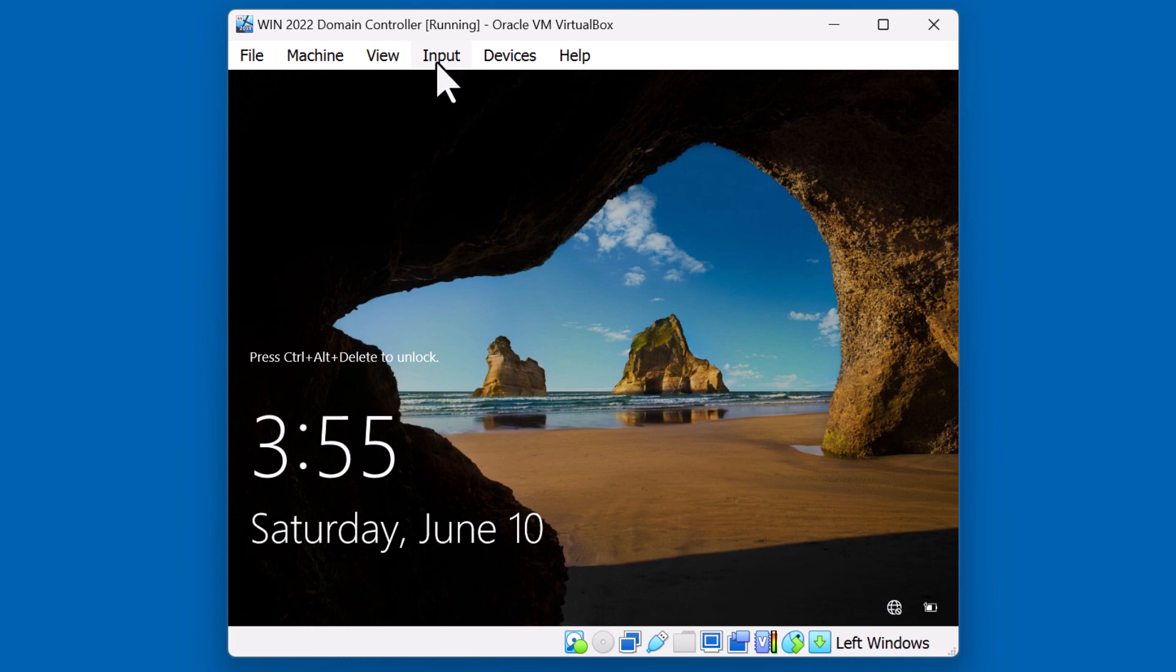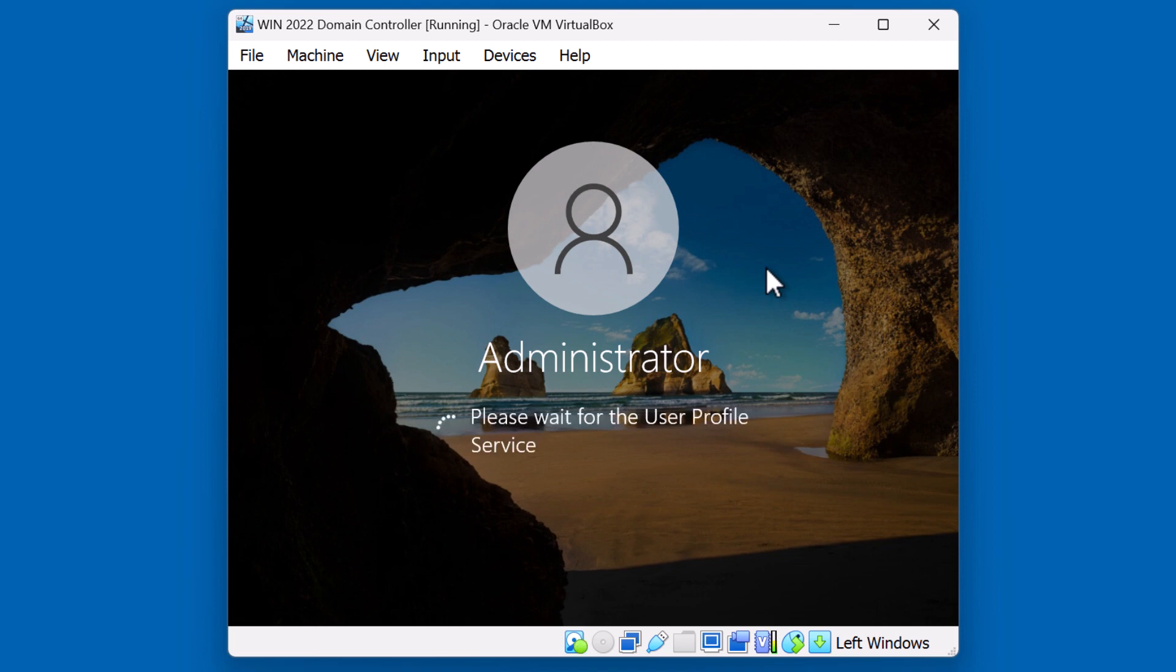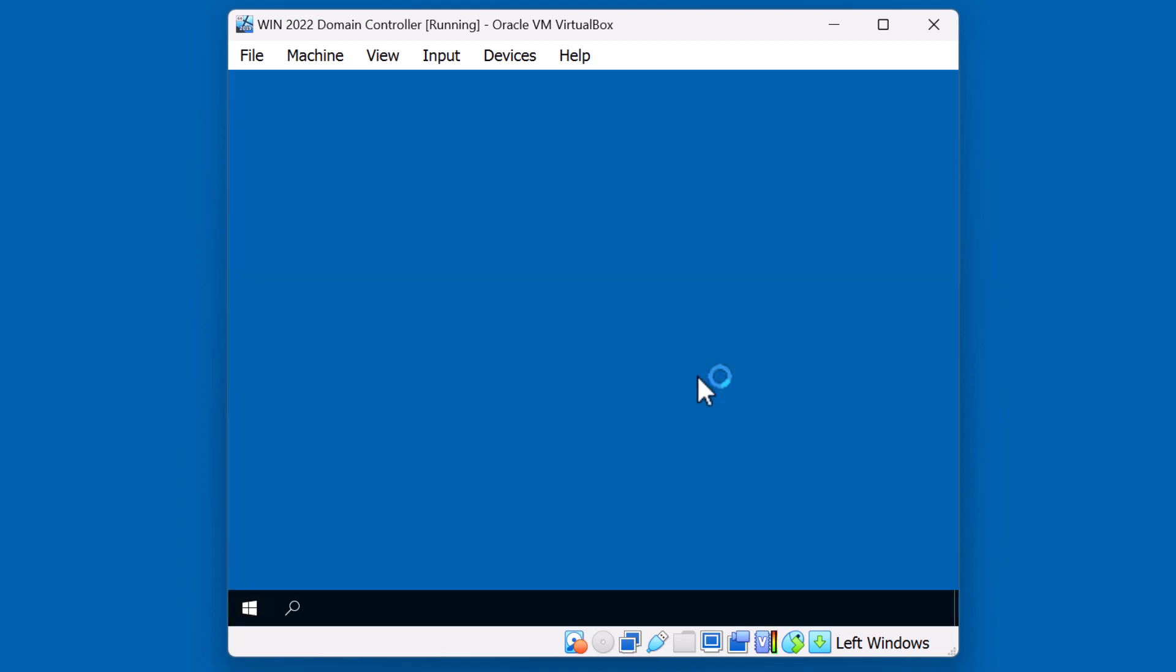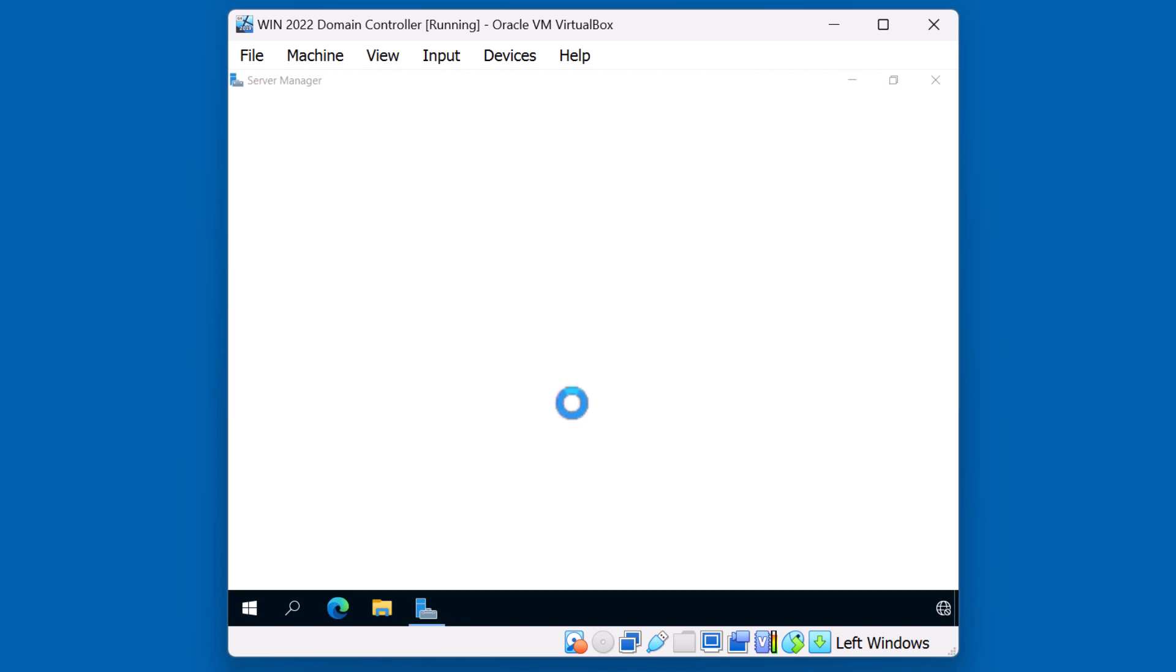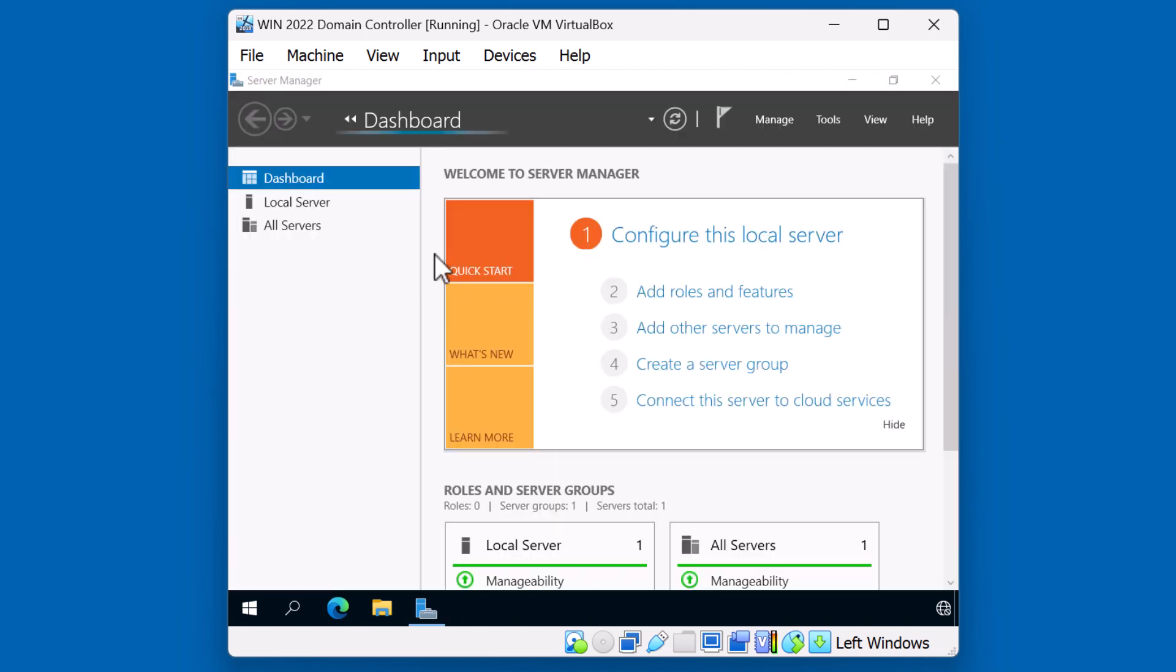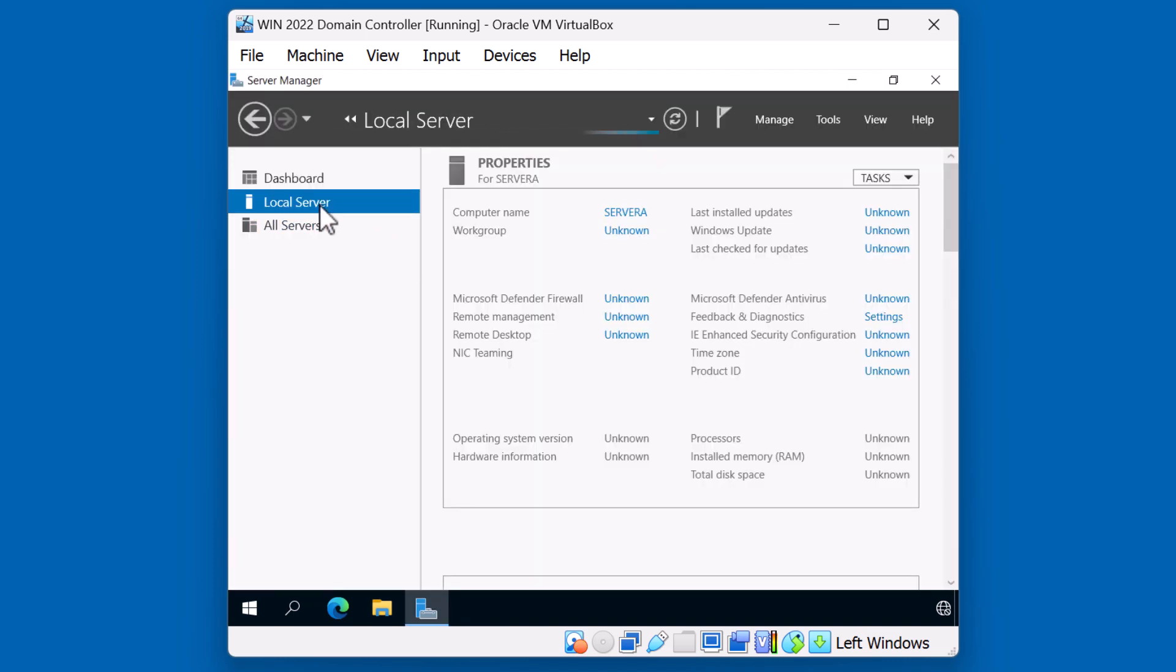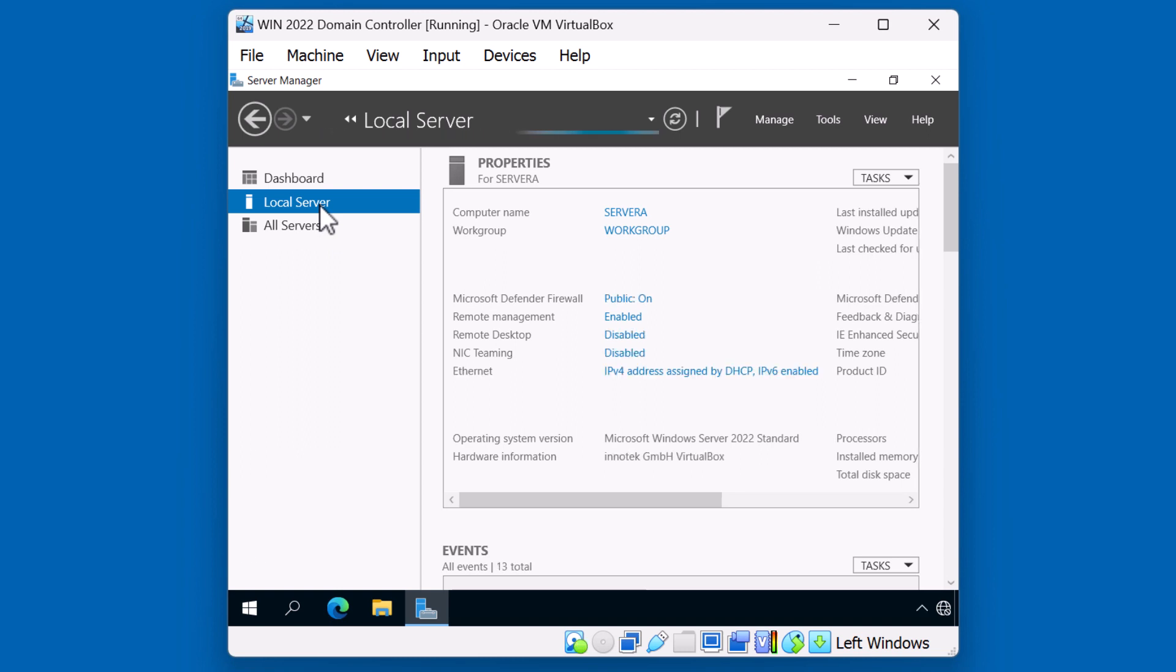Alright, let me sign back in using the local administrator account. And we'll get Server Manager back open. The next thing we do is we're going to make sure that the correct IP configuration is set up. Of course, for this demonstration, we'll do a very simple IP configuration. But make sure you refer to your network diagram because you should plan ahead on how you are setting up your network.